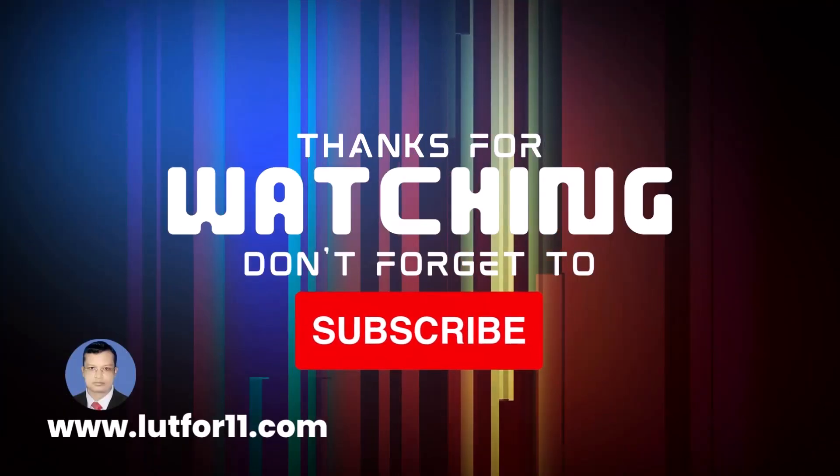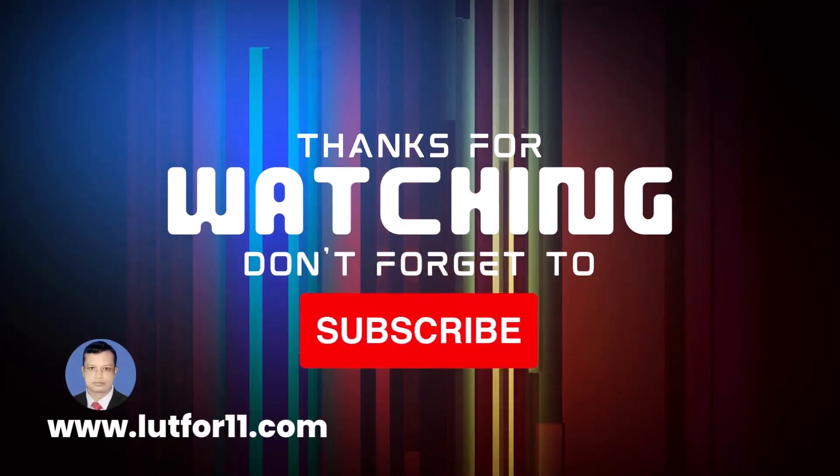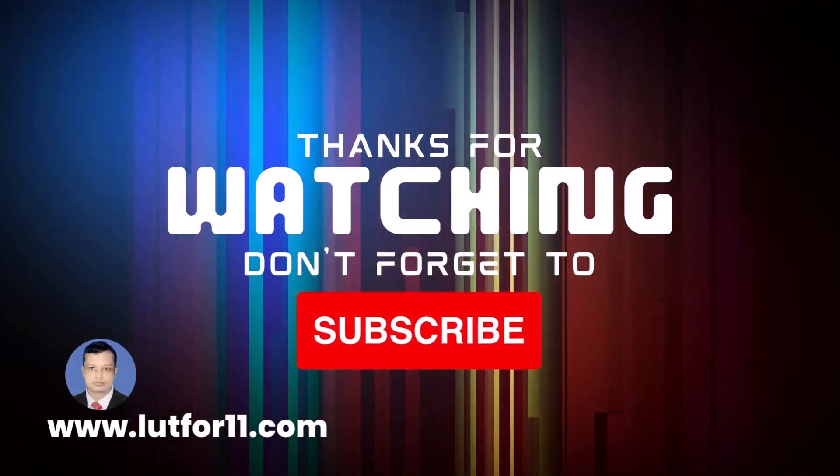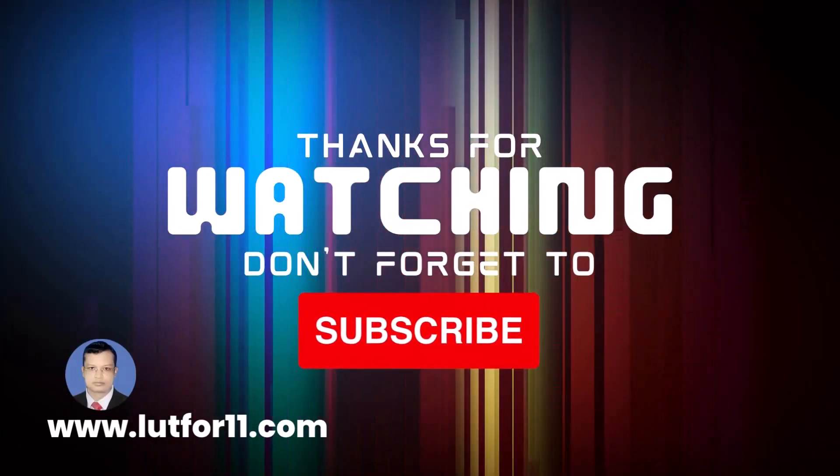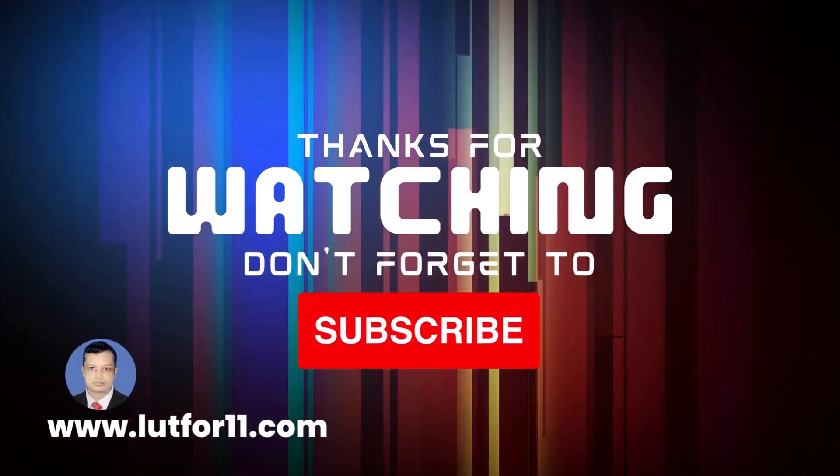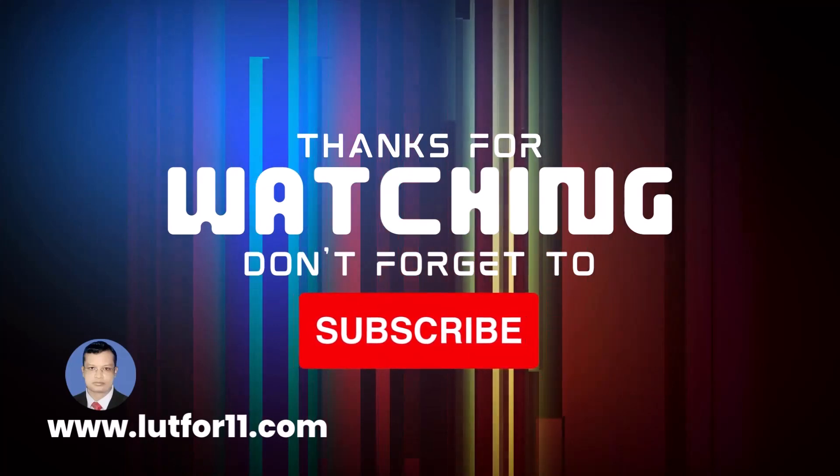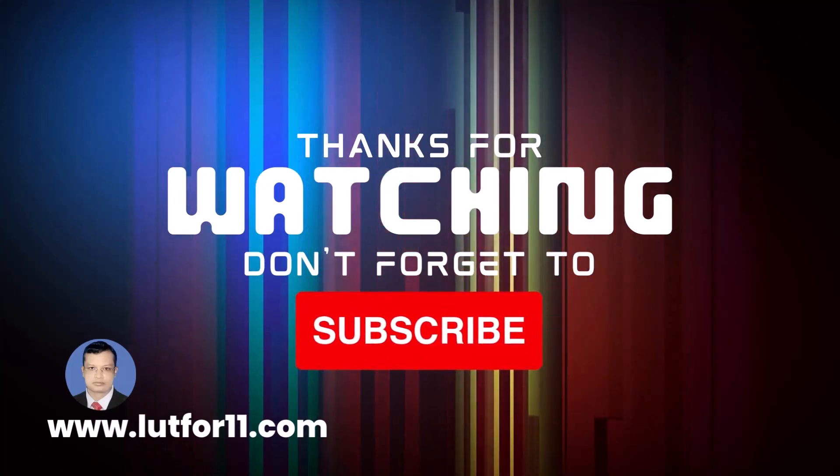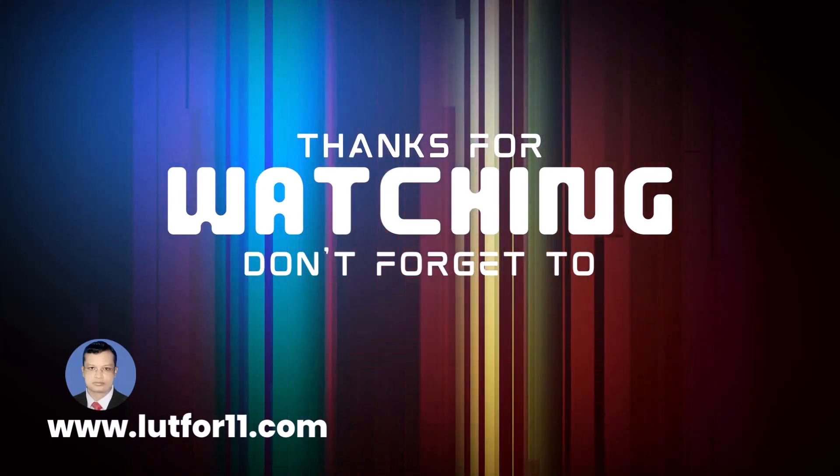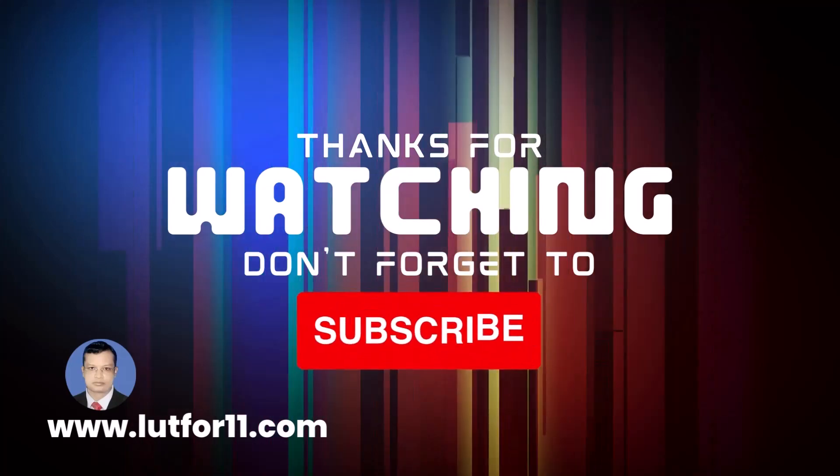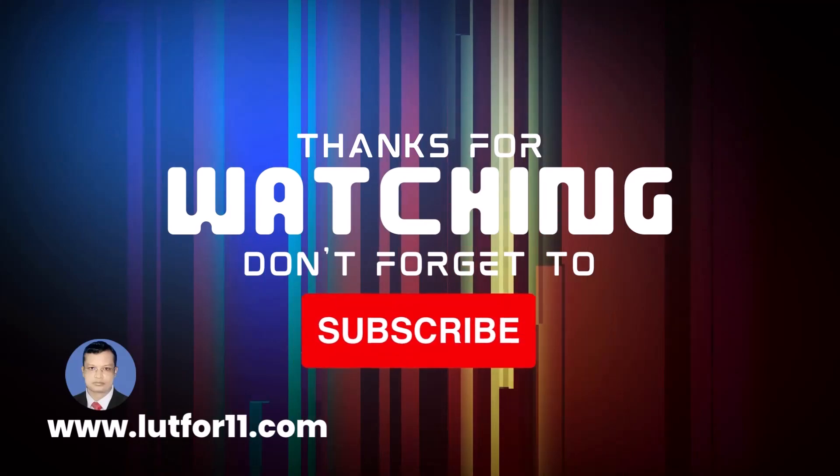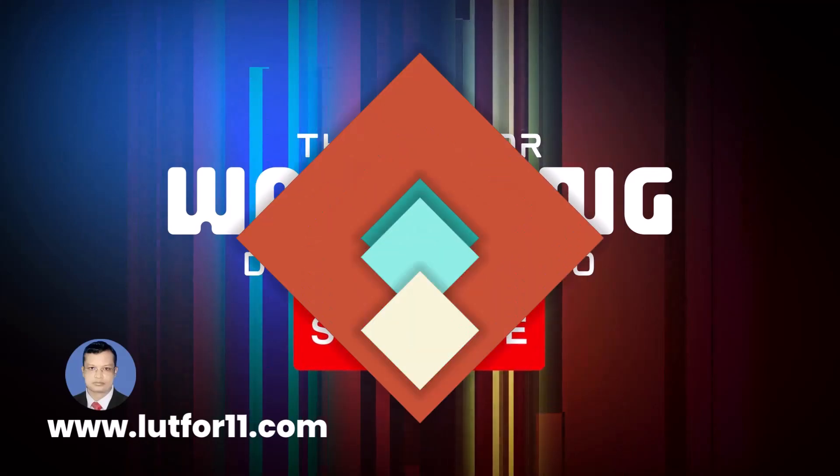Thanks for watching and don't forget to subscribe my channel for more information and regular updates. Please stay tuned with me. www.root411.com. Thanks.